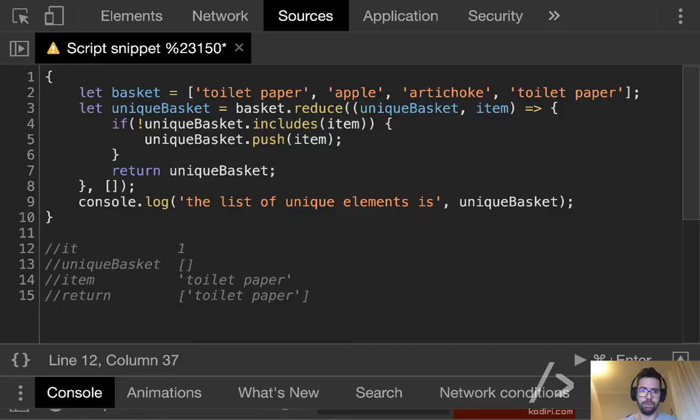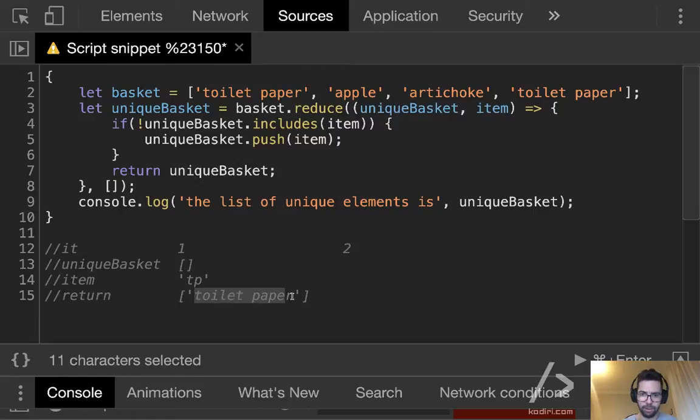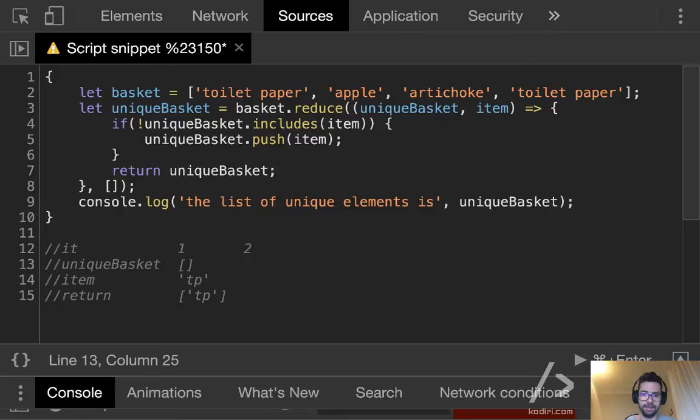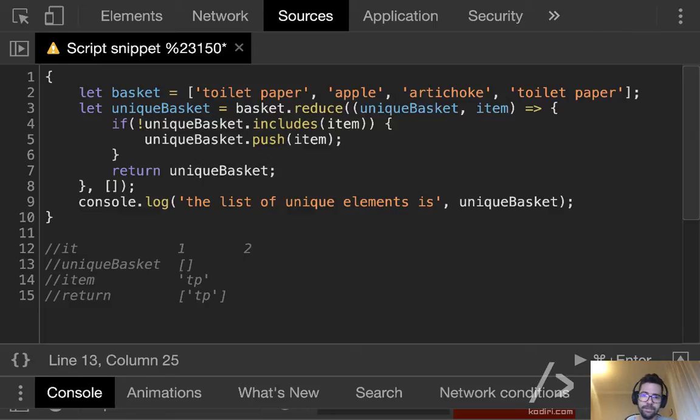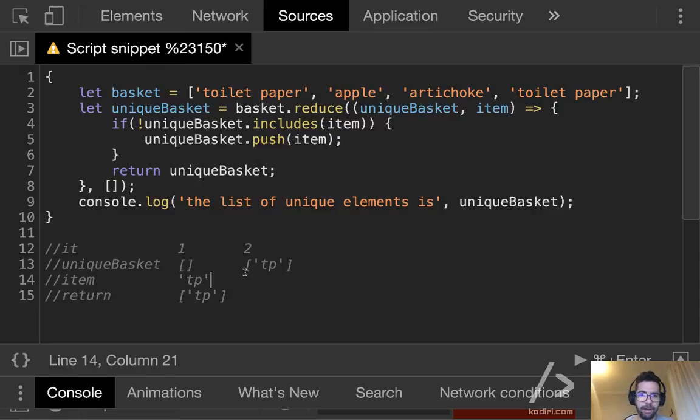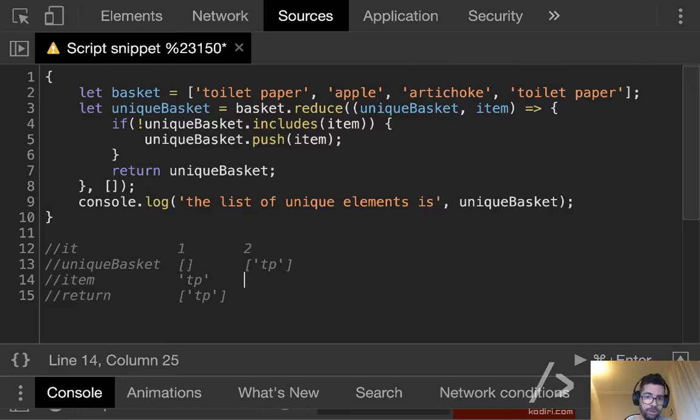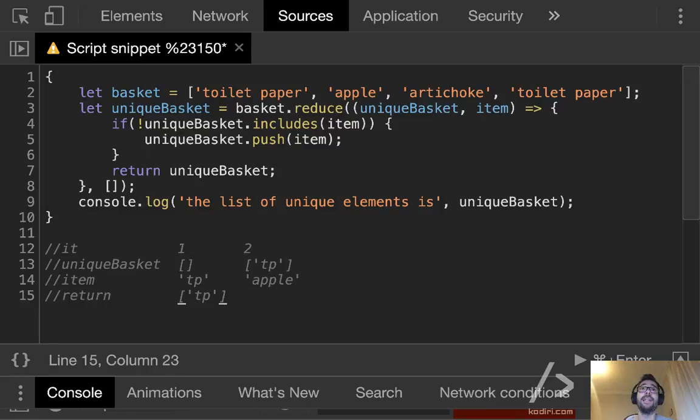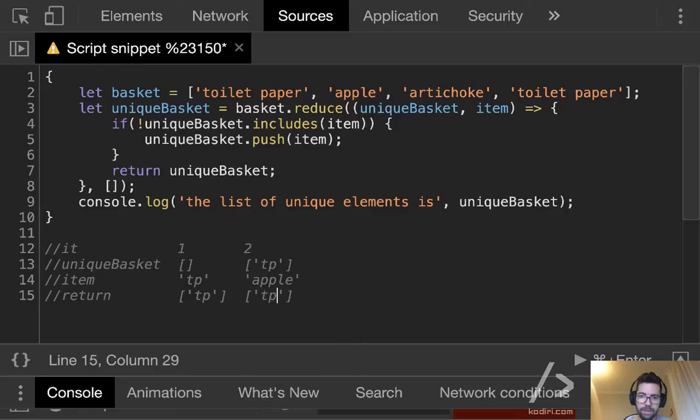Iteration number two. Let me simplify, let me reduce the wording, otherwise it will run out of space. Toilet paper. Fantastic. So on iteration number two, what's the value of unique basket, Minji? An array containing the toilet paper. Correct. And now, can Ian tell me what's the item on the second iteration? Correct. It will be the apple. Fantastic.